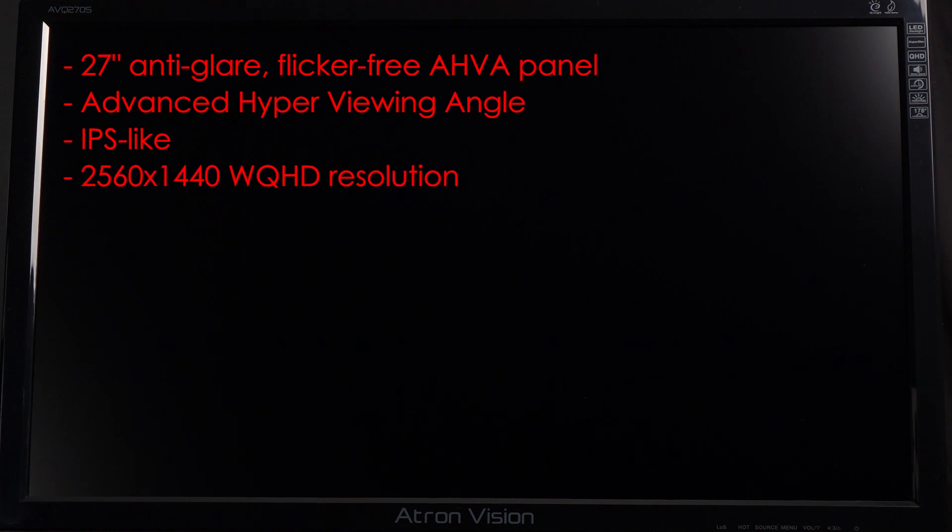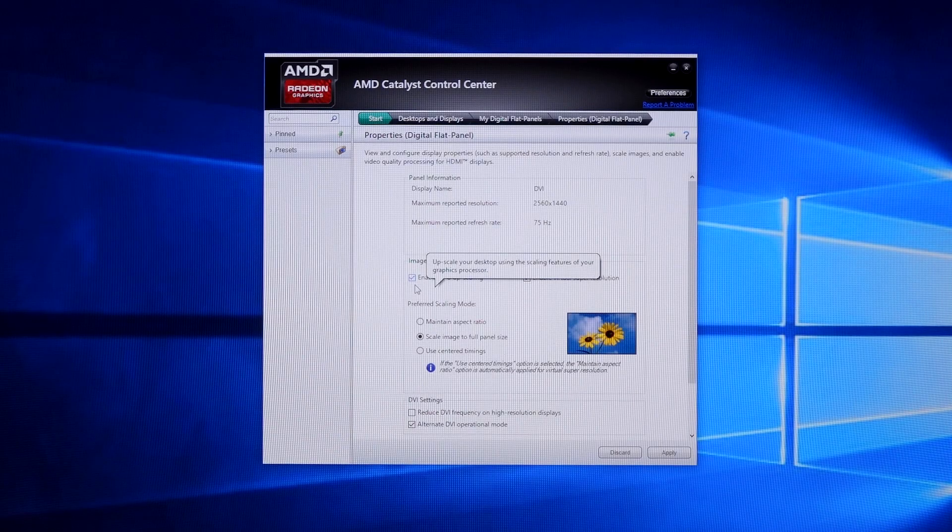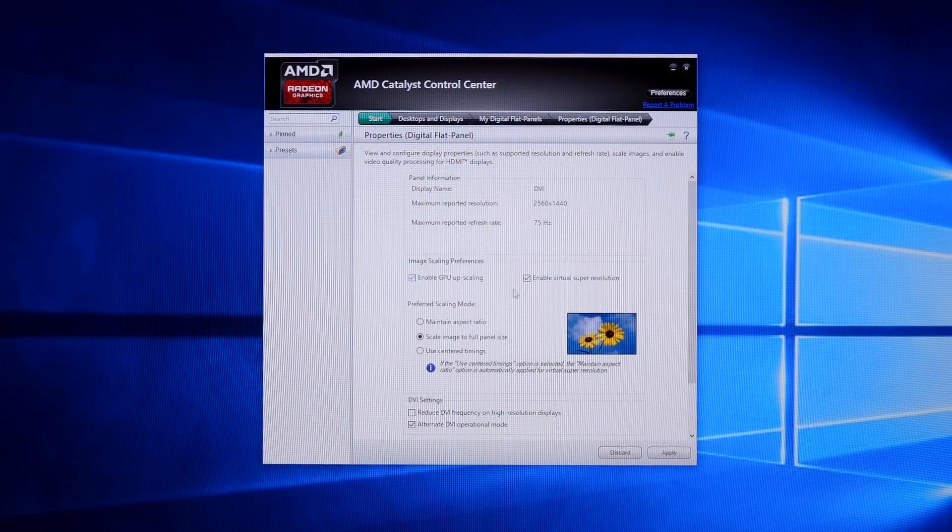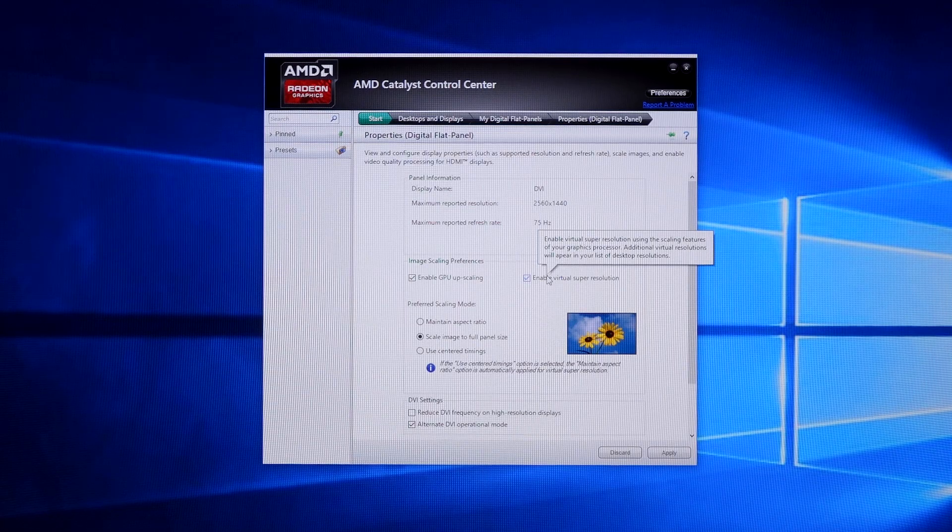It has a 2560x1440 WQHD resolution and is capable of virtual 4K, but you'll need to enable your resolution through your video card's control panel.